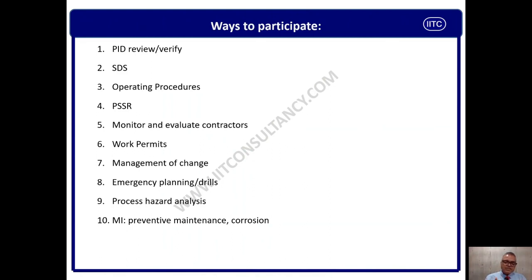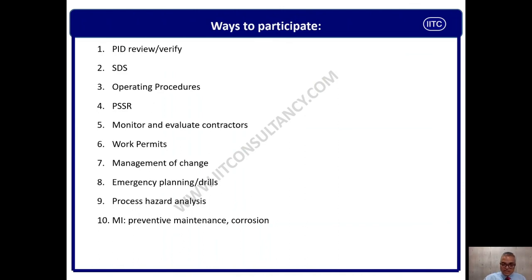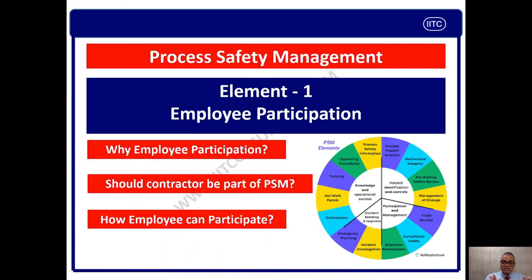MI — mechanical integrity — is another element employees should be part of, including preventive maintenance, corrosion monitoring, and NDT (non-destructive testing). We should encourage employees to participate in each aspect of our system so that we can build a successful process safety management program.